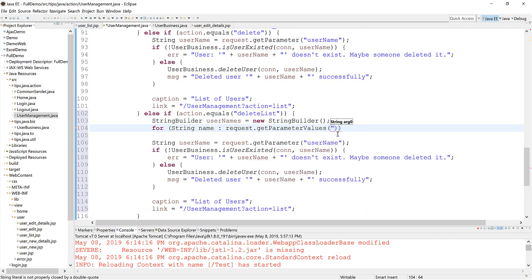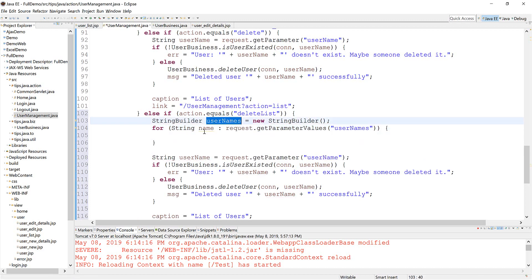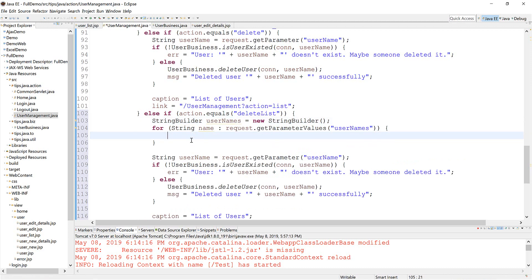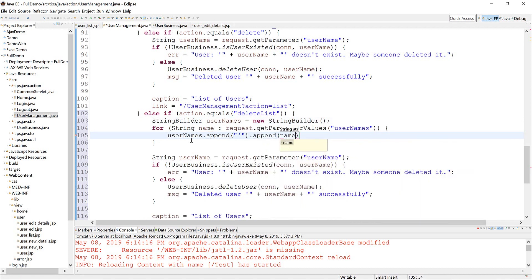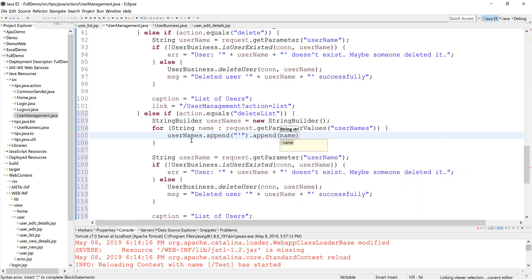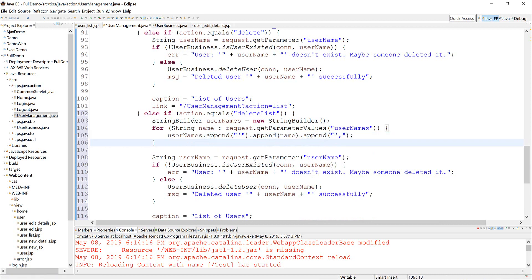We have no pointer exception here. But we prevent that from the JSP page. Okay.